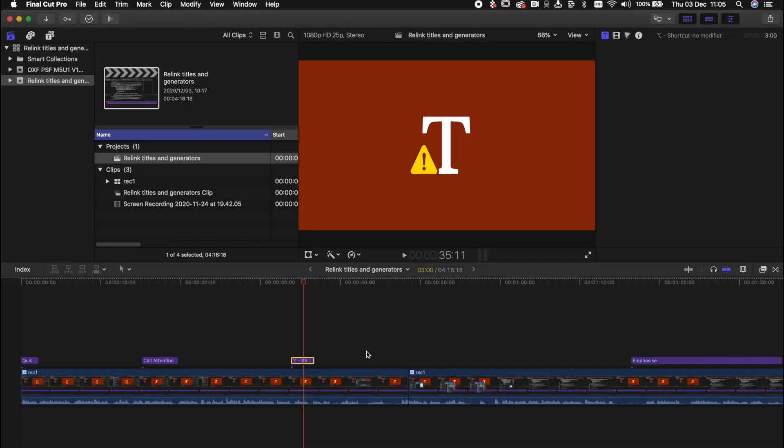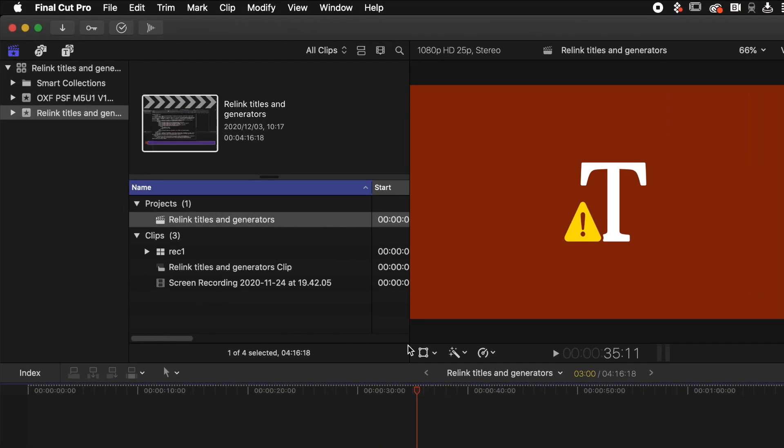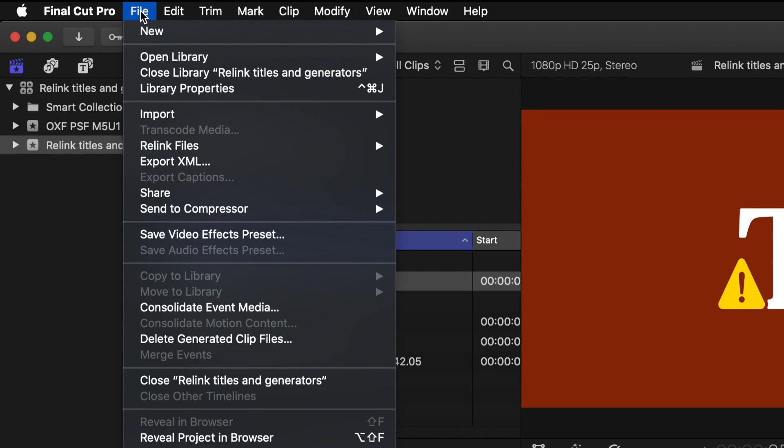So the first step is to export an XML of your project. Let's go to file and export XML.